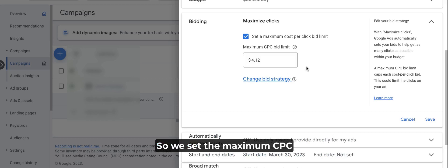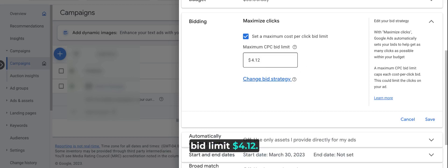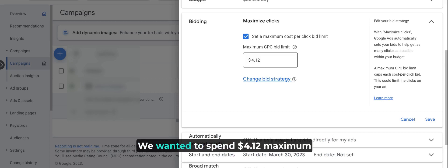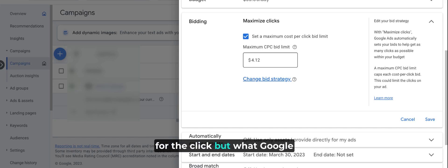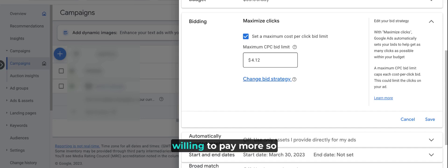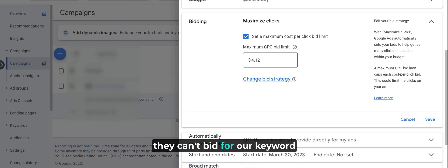We set the max CPC limit at $4.12, so we give guidance to Google that we want to spend $4.12 maximum per click. But what Google found is that the keywords targeted are more competitive and other advertisers are willing to pay more, so they can't bid for our keywords in the search result page, and that limits the impression share on the Google search result page.